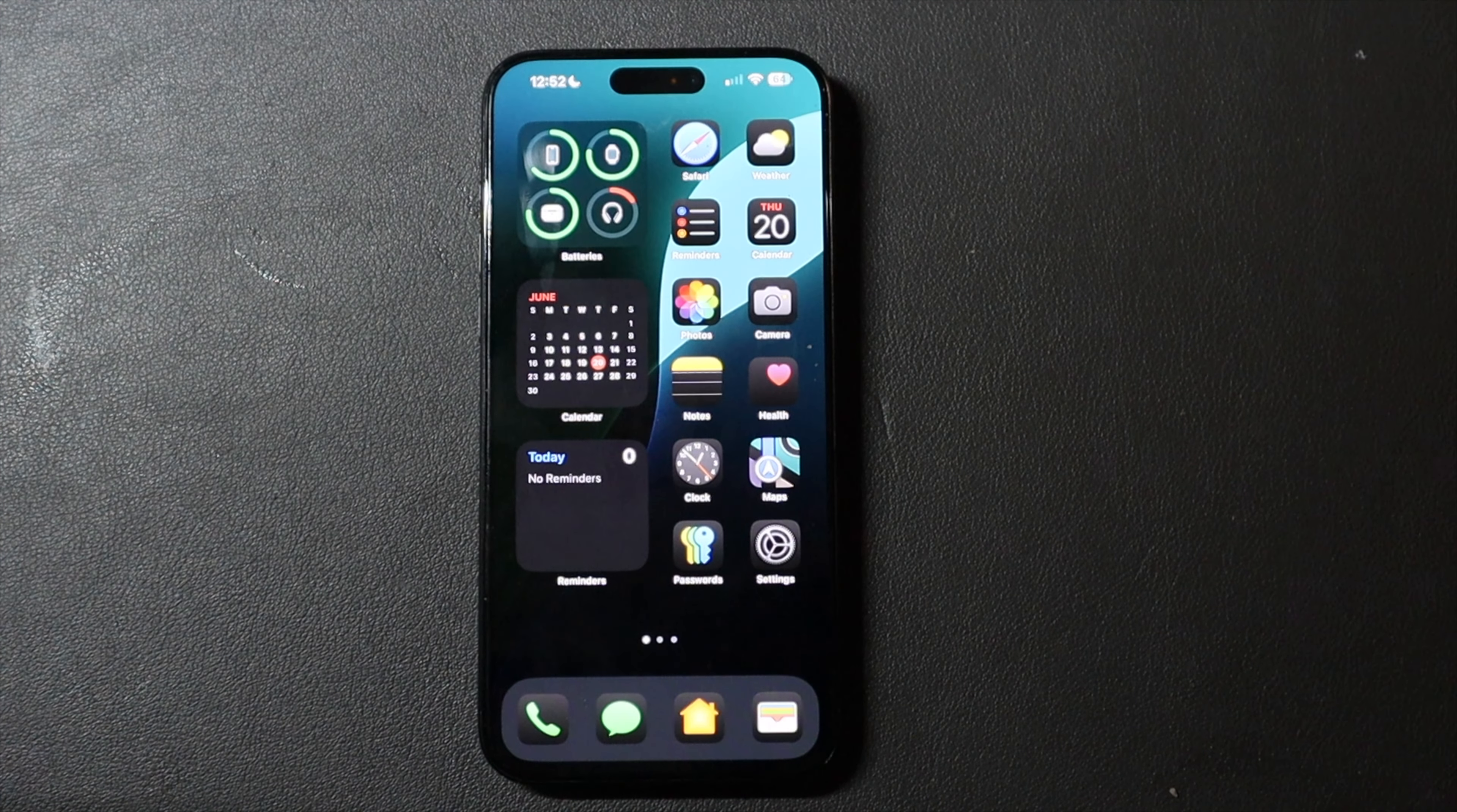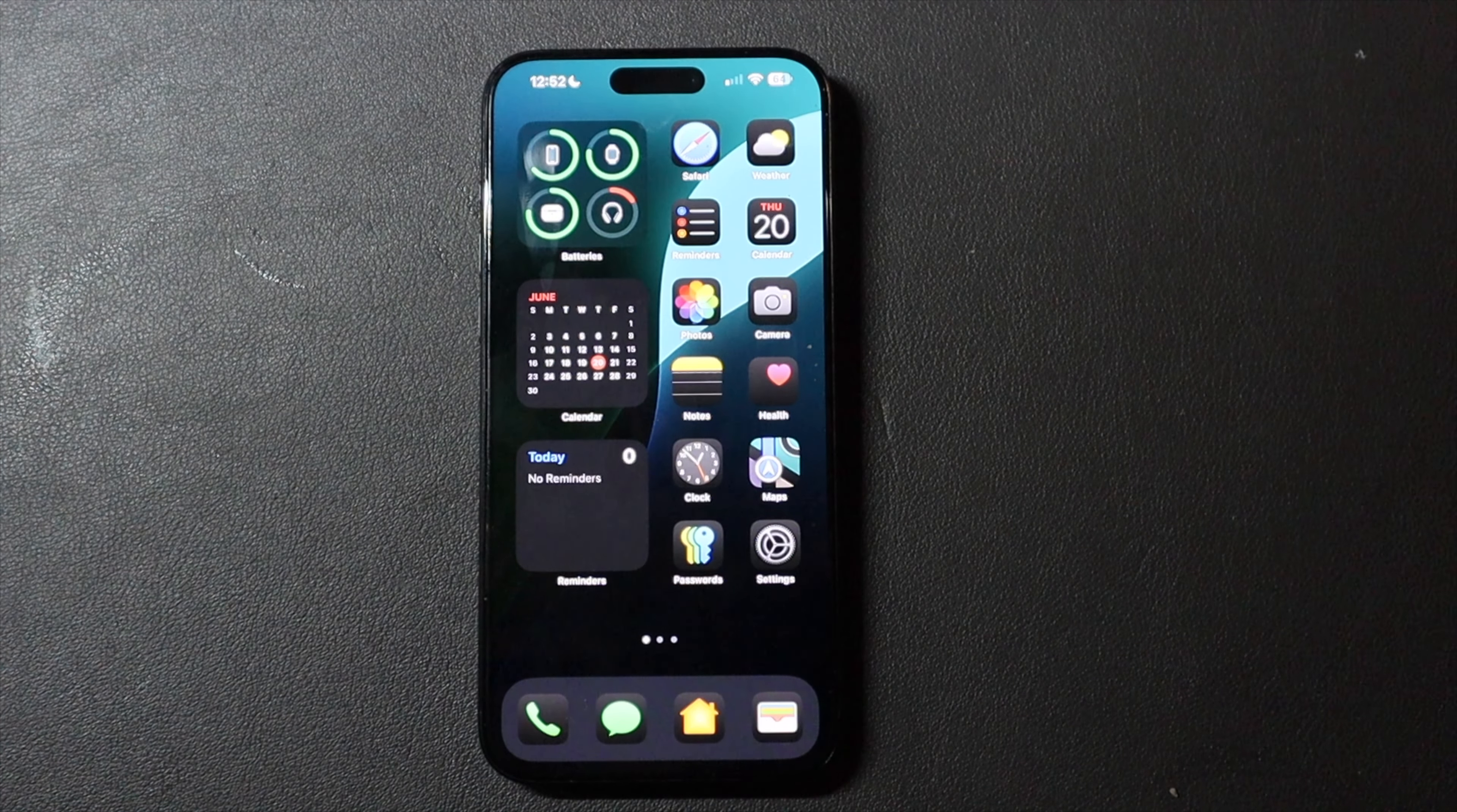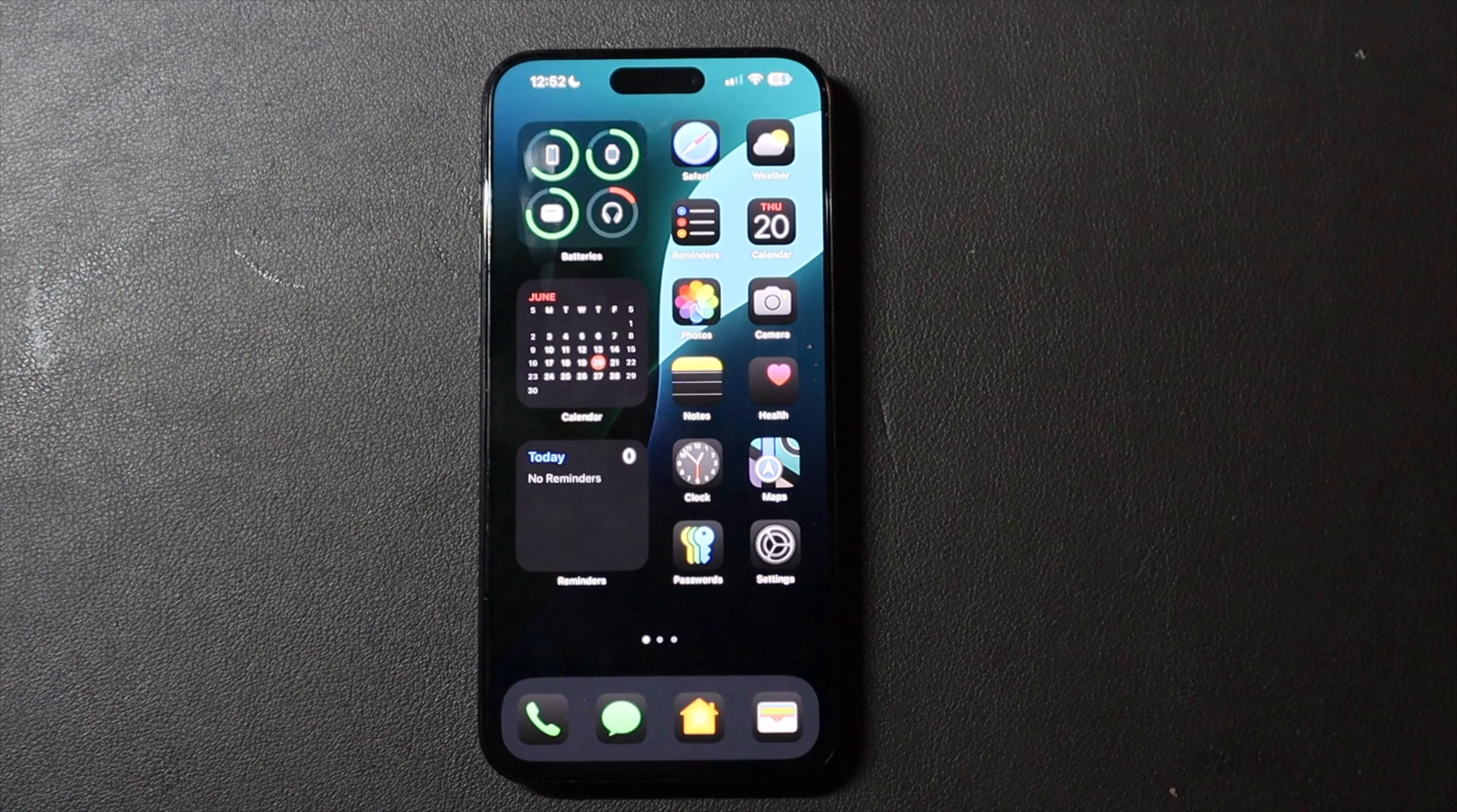Siri acts and it sounds the same right now because, again, we are not using any of the Apple Intelligence features. This is simply just the new Siri UI.